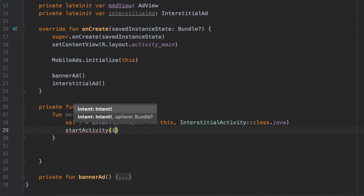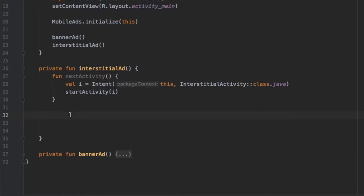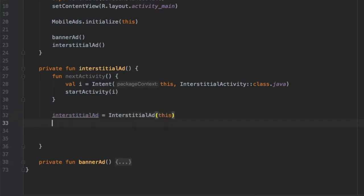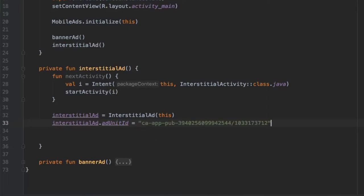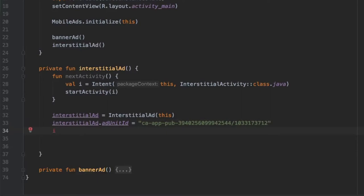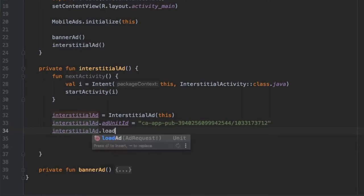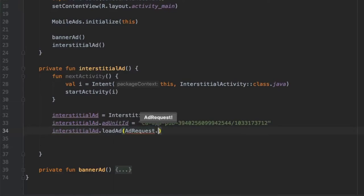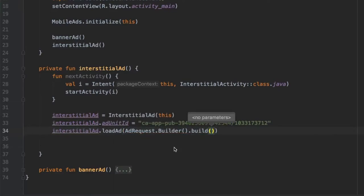Right below, we instantiate our interstitial ad: interstitialAd = InterstitialAd(this). We have to add the ad unit ID here since we didn't do it in the XML, so we set adUnitId and paste in the default test key Google has provided so we don't get banned from the service. Then we call interstitialAd.loadAd(AdRequest.Builder().build()) to handle the initialization.